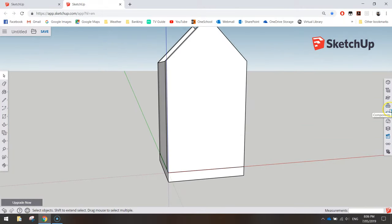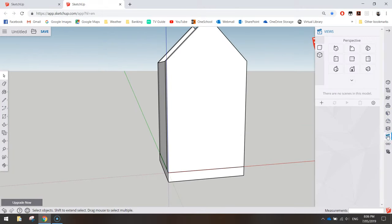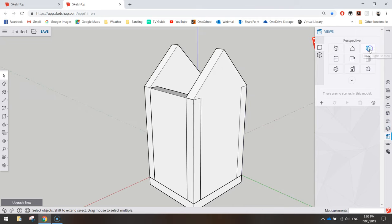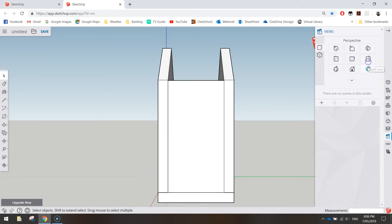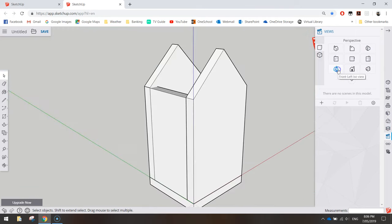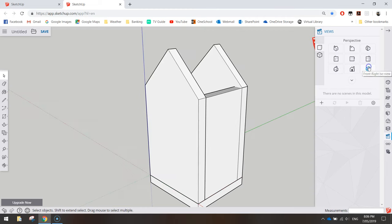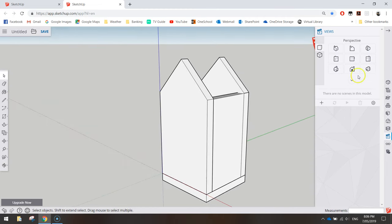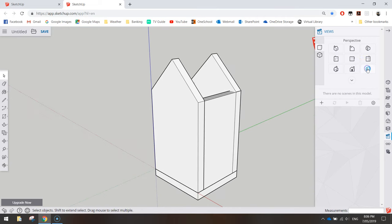Go back to your Views panel and click around the different views to get an idea of how the bird box is looking from all angles. That's roughly what we've got so far.